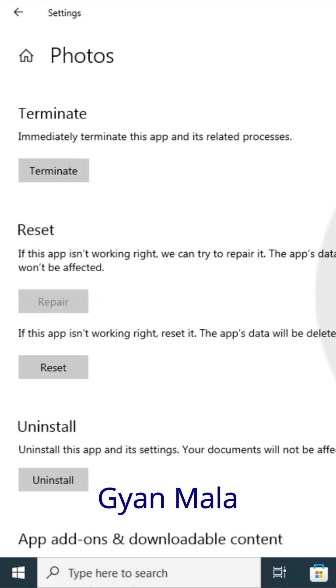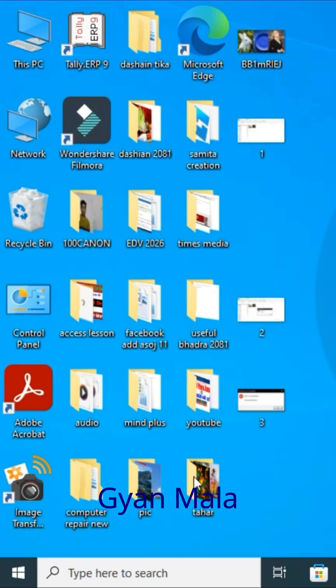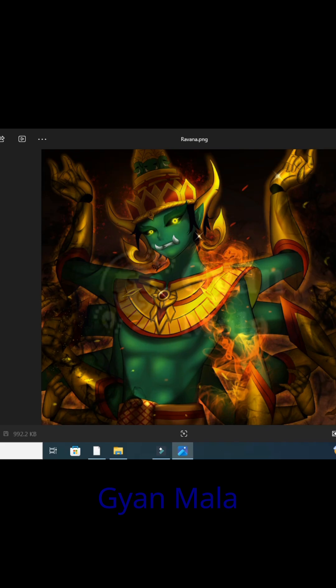It's repairing now. It takes a little time. Yes, the process has been done. Then open again this My Pictures. Yes, done! My picture has been opened.